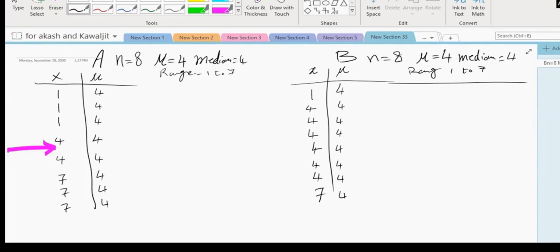There are more ones and sevens in A, which are far from the mean. One is far from the mean, seven is far from the mean. So I can claim that A is more dispersed. Look at B — basically everybody is getting four, concentrated on four, except two exceptions. Although the range is the same, A is more dispersed.